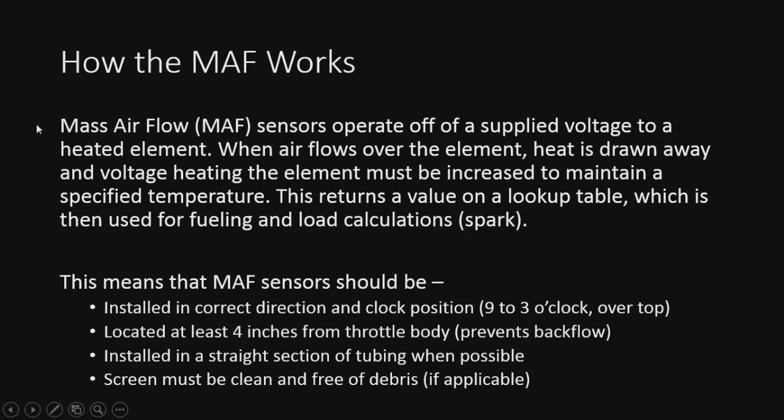Mass airflow sensors operate off of supplying a voltage to a heated element. So what this means is the more air that flows over it, it's going to cool the element off, requiring more voltage to maintain a specified temperature. That's pretty much it. Ford uses voltage, GM uses hertz, same thing at the end of the day.